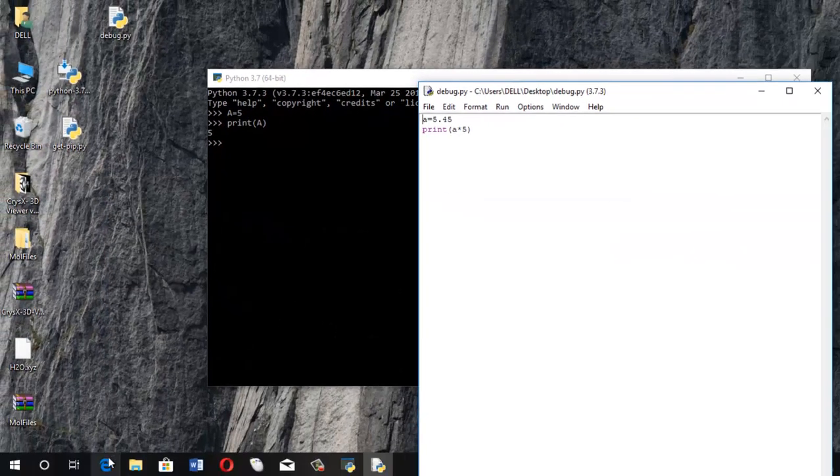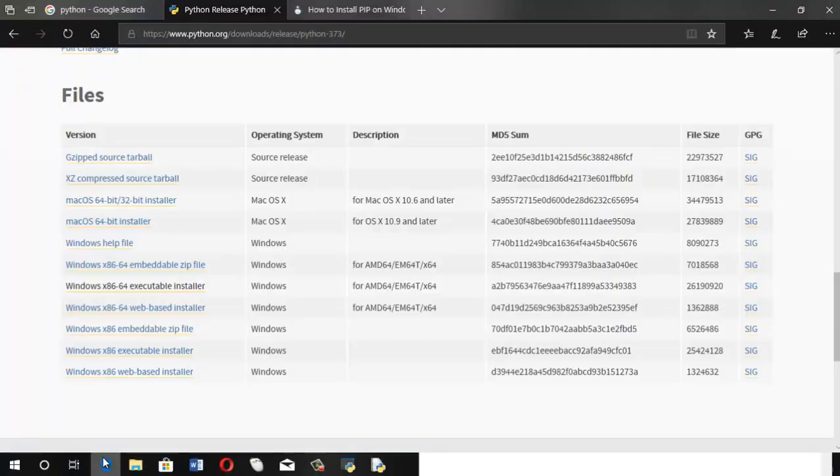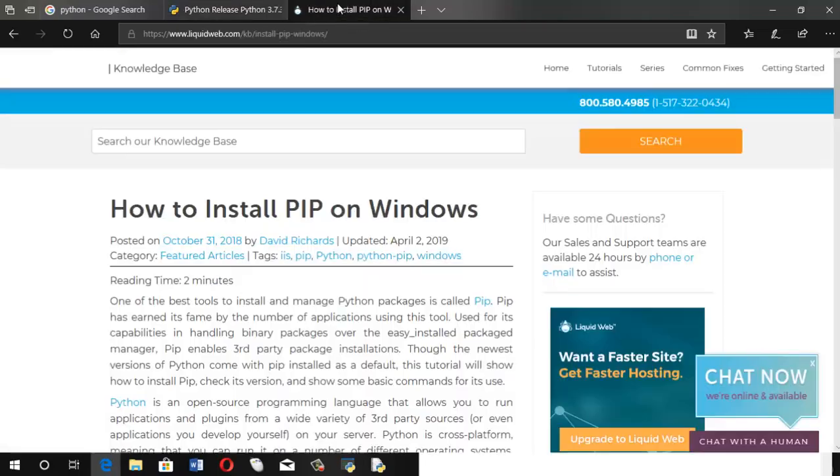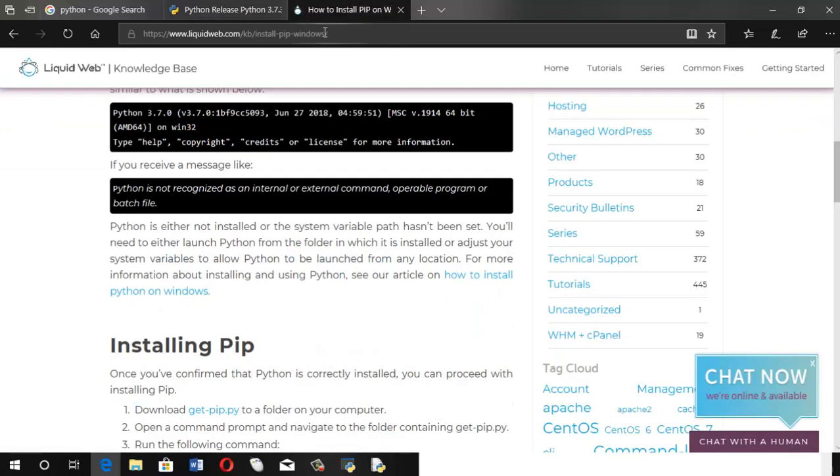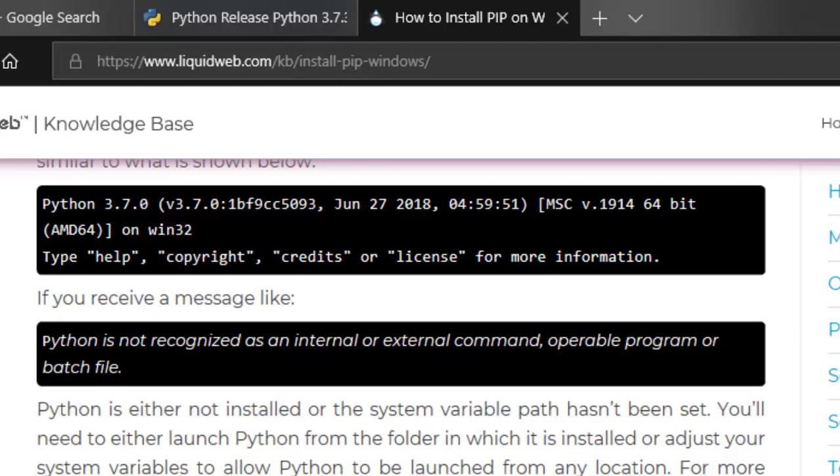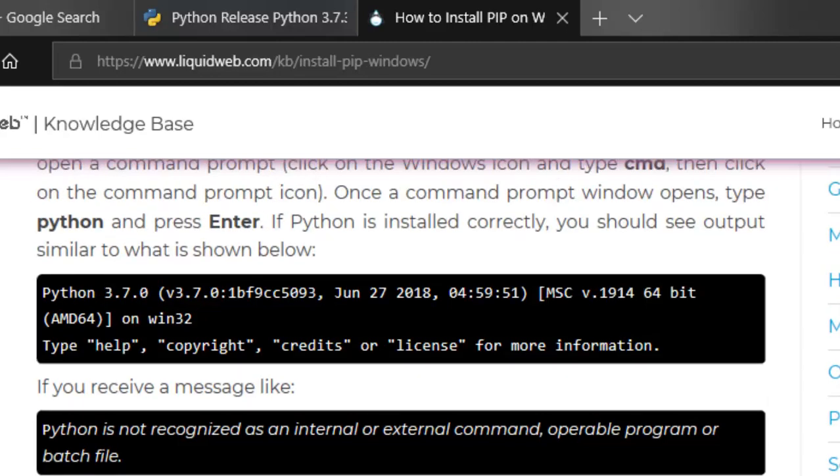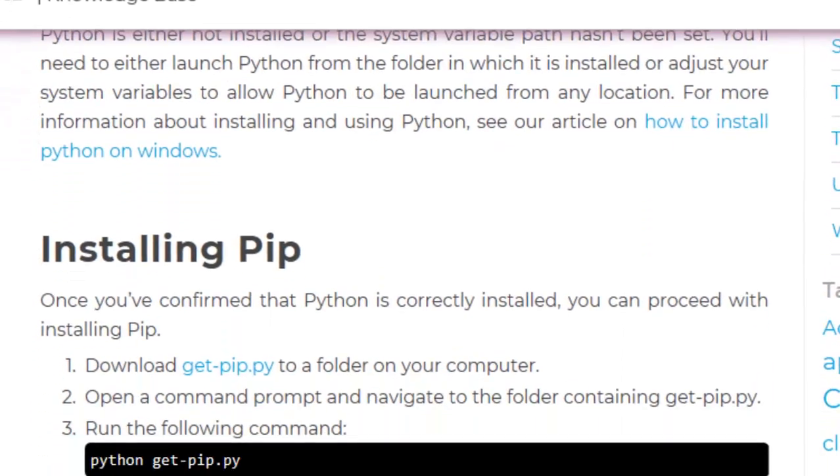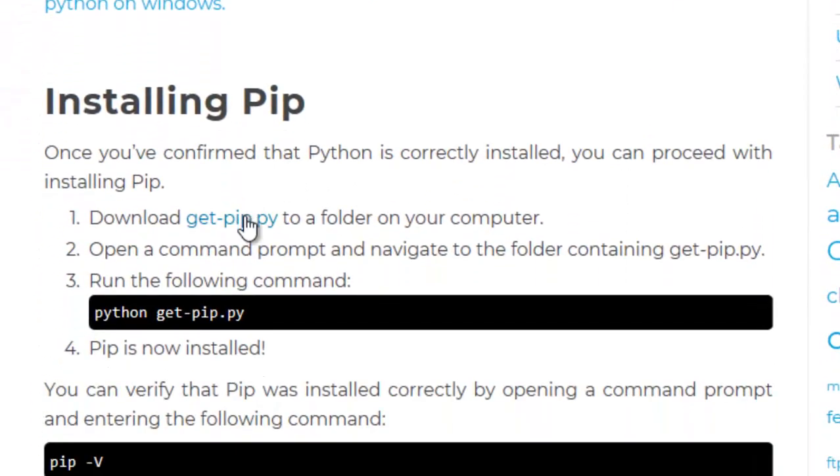So the next step would be to install those. However, there's one intermediary step that is to install the package manager for Python, which is pip. So we'll be installing that. So for that, you'll head over to this link right here. I'll put this in the description down below.